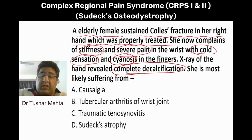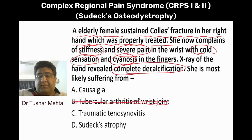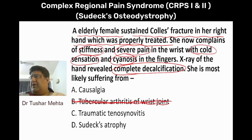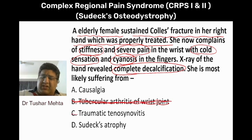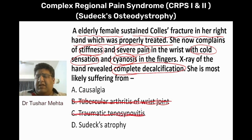There is nothing in the question to suggest tuberculosis — they have not mentioned night pain, they have not mentioned any other focus of TB, they have not mentioned anything like that. Traumatic tenosynovitis does not present with this picture either.